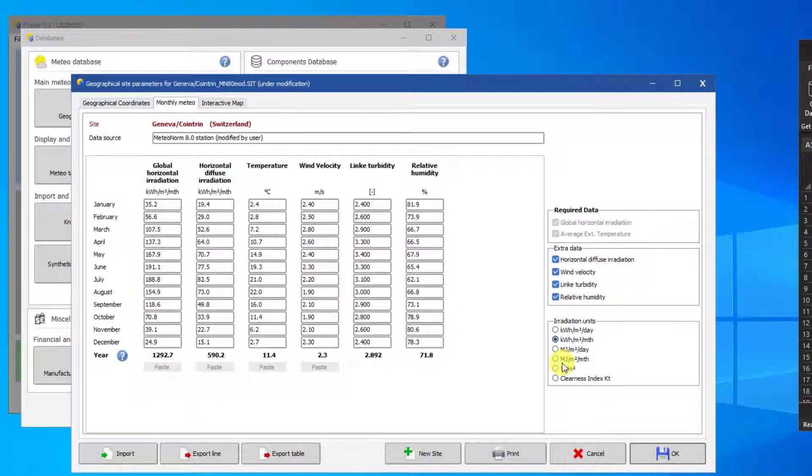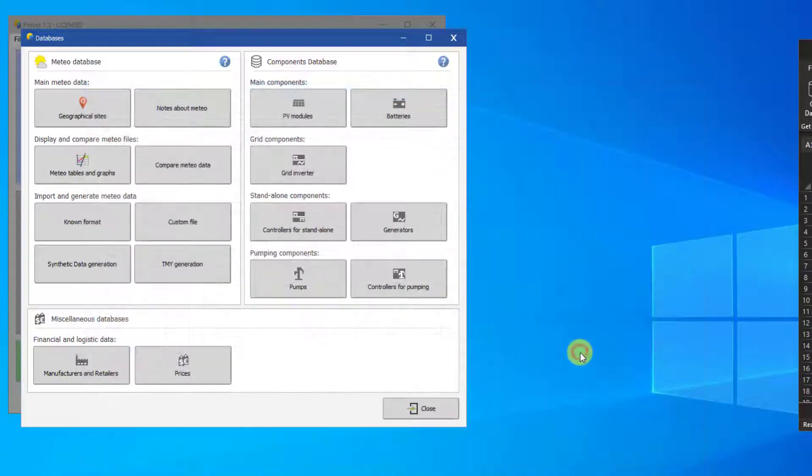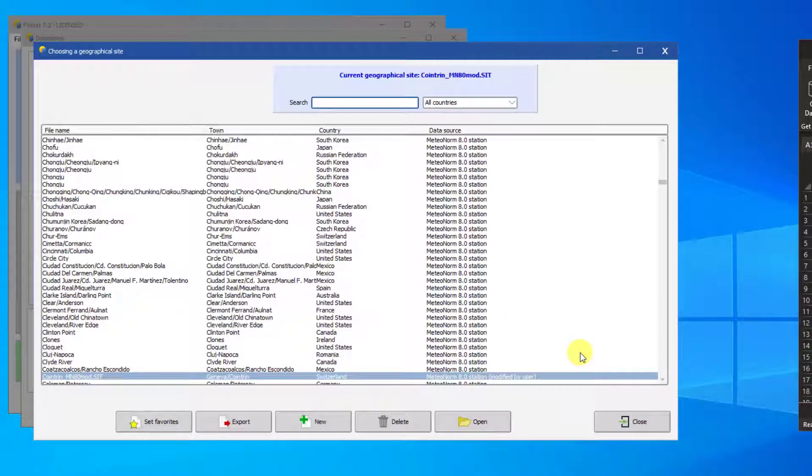Later in this video, we will explain more about synthetic data and how to manually create synthetic data from any SIT file.